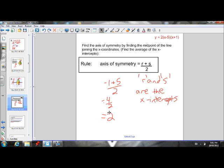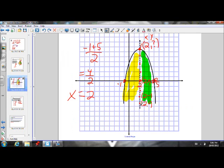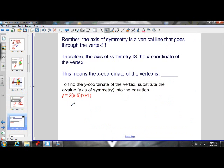So we found the axis of symmetry — it's X equals 2. Our axis of symmetry is X equals 2. The X-coordinates of all points on this axis of symmetry are going to be 2. We know the axis of symmetry goes through the vertex, so the X-coordinate of the vertex must be 2. So if I want to find the Y-coordinate of the vertex, I have to substitute the X-value of 2 into the equation and solve for Y.